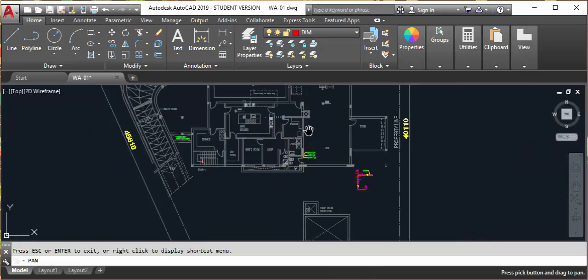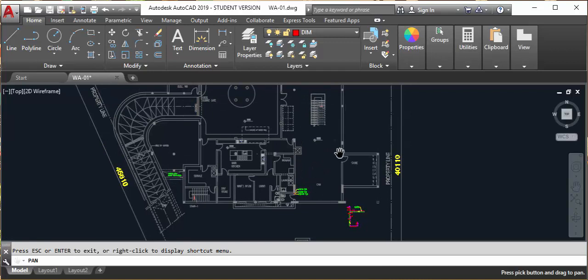If you don't have AutoCAD 2017, 2016, or 2014 — whatever version you want — go to the description box. A link is available; you can download it as a student for 3 years free. Just follow the video and what I mentioned there. AutoCAD 2019, 2018, 2017, 2015, 2014 — whatever you want — is free for 3 years.